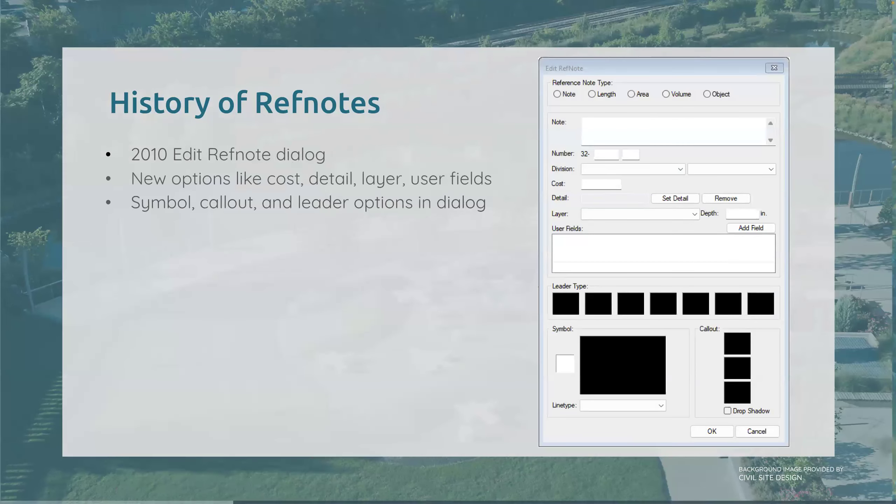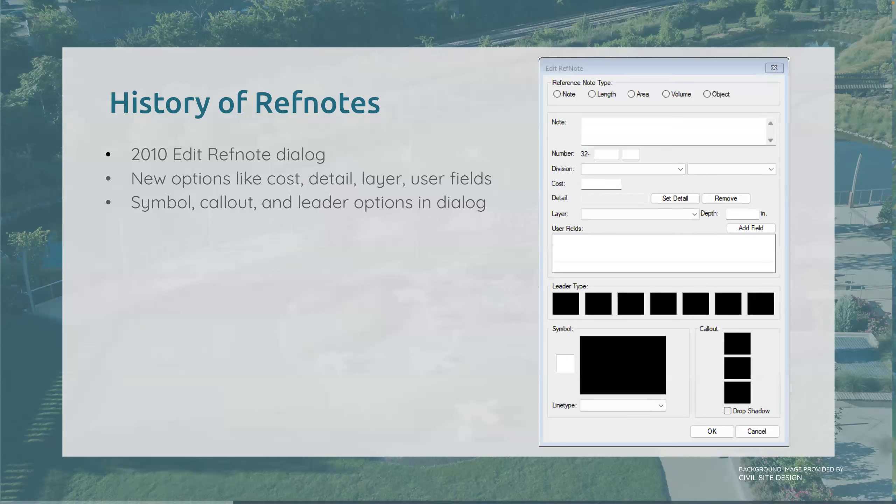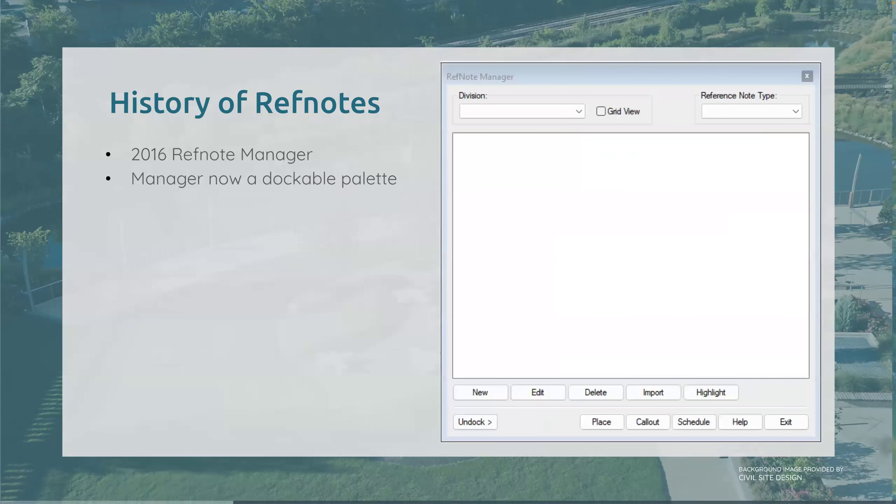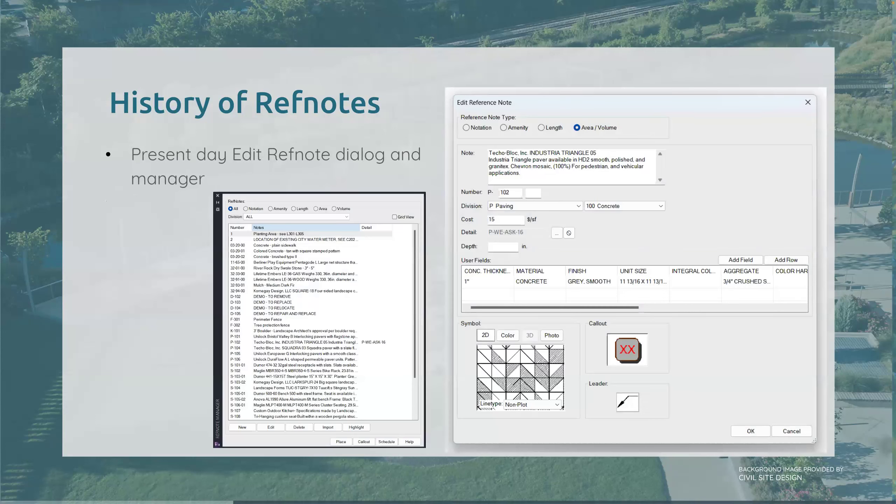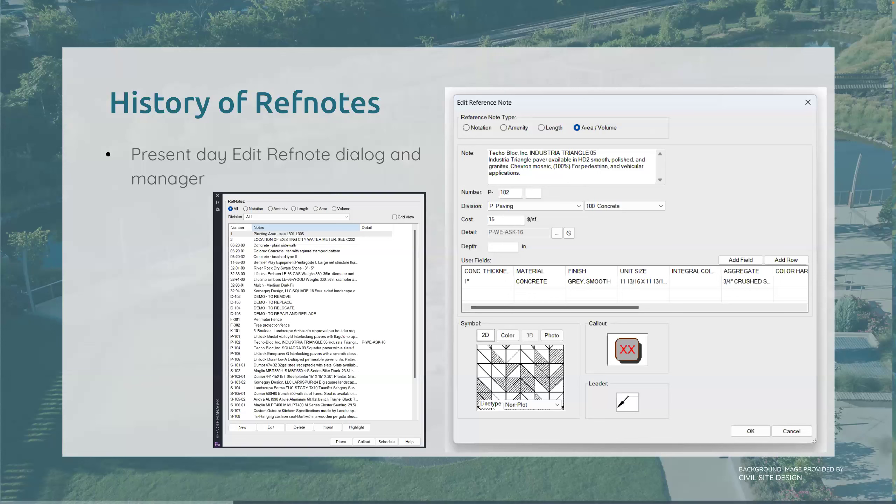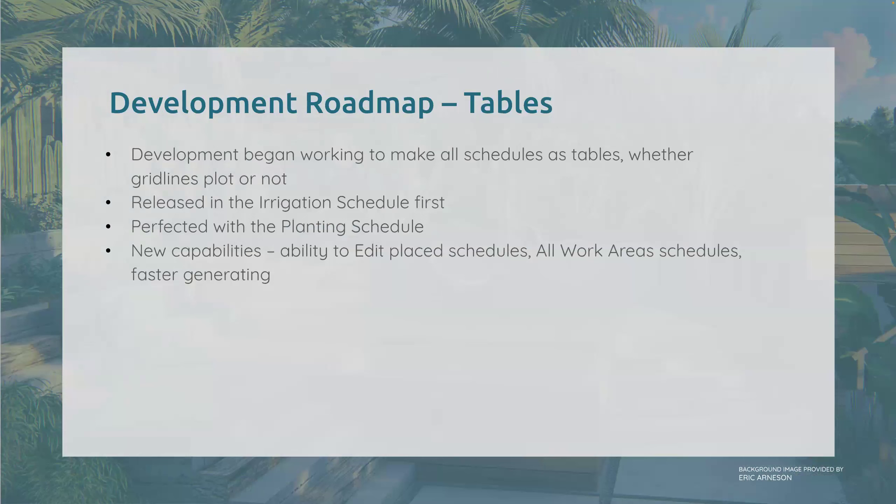Here are examples of that 2005 ref note manager and edit dialogue, starting to look more familiar. The 2010 edit ref note dialogue shows new options like cost, detail layer, user fields, depth. Now we have improved symbol callout and leader options. Here's the 2016 ref note manager. A big addition here was that it became a dockable palette. Everything has stayed familiar but we're seeing continued improvements. Here is a present day edit ref note dialogue and manager, gone nowhere but up since its inception.